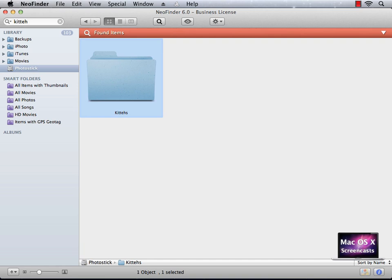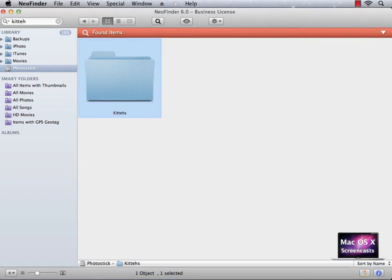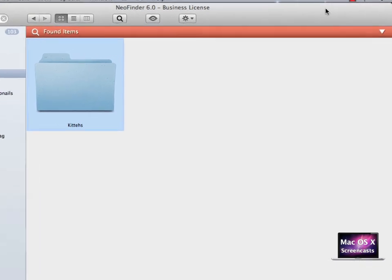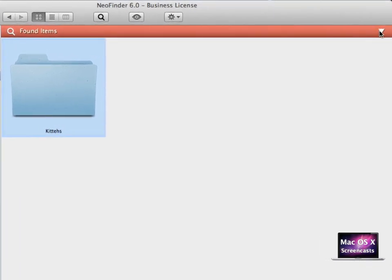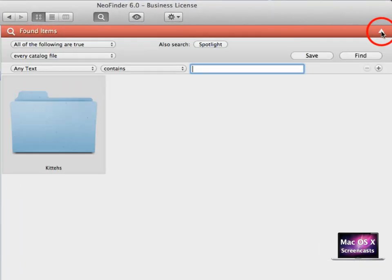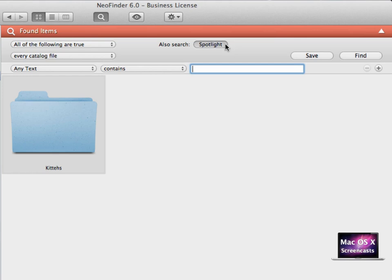After the search has completed, however, you can activate a more thorough search by clicking this disclosure triangle. To Spotlight users, this dialog may look familiar. In fact, you can even use Spotlight's metadata to search for your files instead of NeoFinder. But keep in mind that NeoFinder catalogs more metadata.